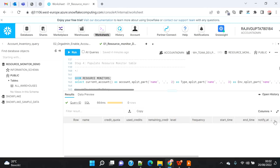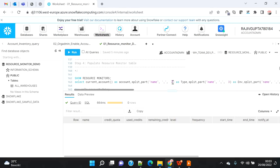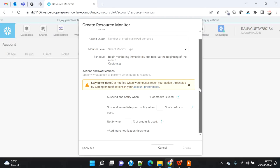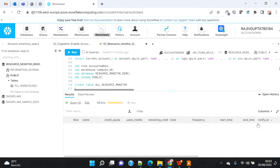In this demo we are also going to see that apart from the admin who created the resource monitor, how we can notify secondary users as well. This is a new enhancement recently done on resource monitors. Earlier there was no option to add different users to notify — only the account admin would be notified by default if they had set their notification preferences. But recently there was an enhancement to resource monitor where, although it's still not visible on the UI when creating a resource monitor through the account page, at the SQL code level you can notify multiple users.